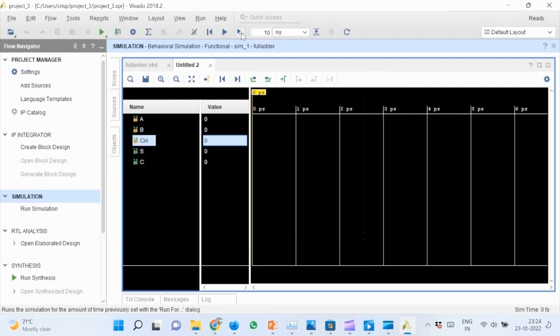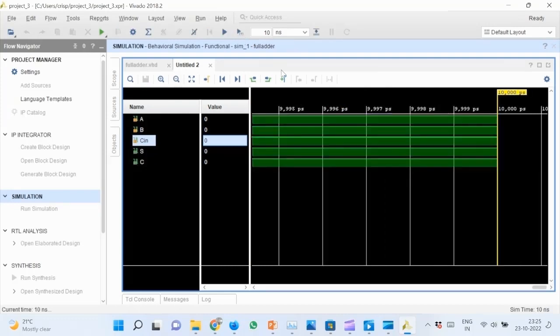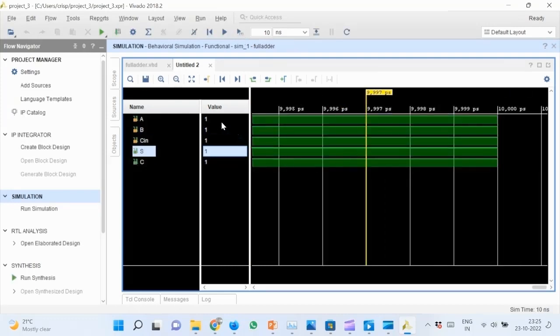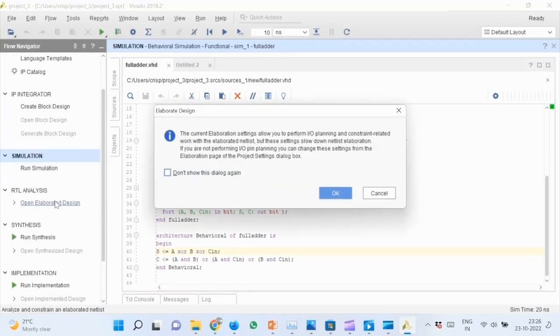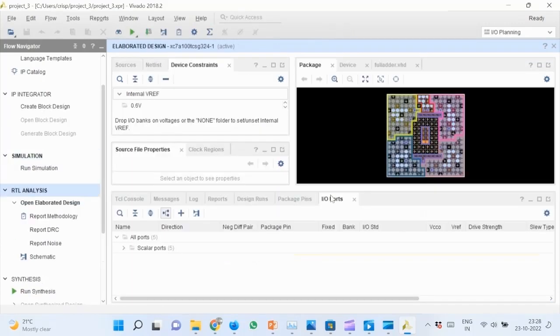Do the same for other input signals. Then run the simulation again for 10 nanoseconds. This will take some time.